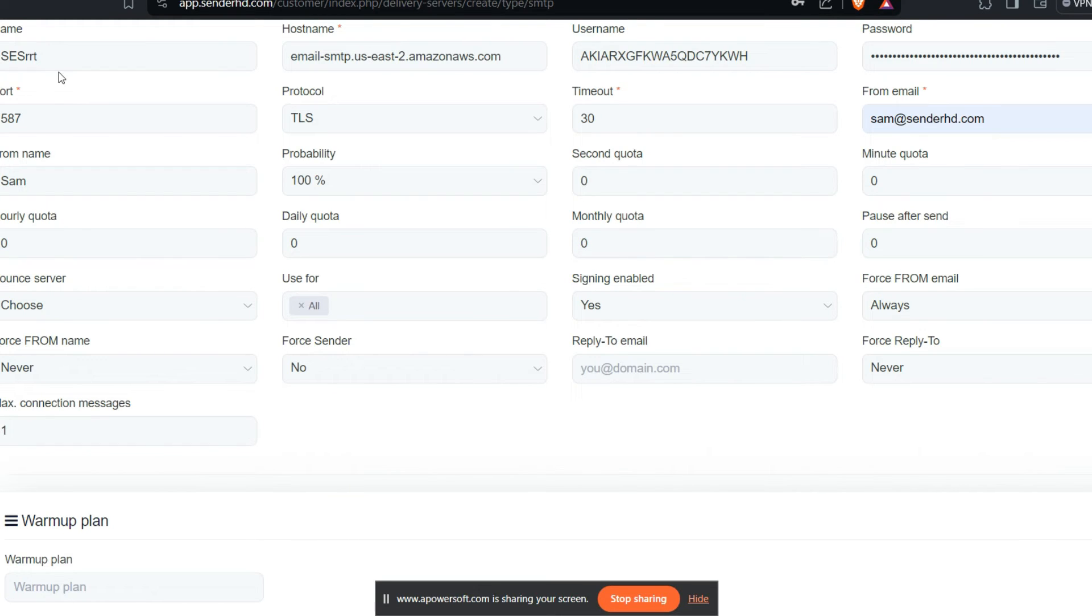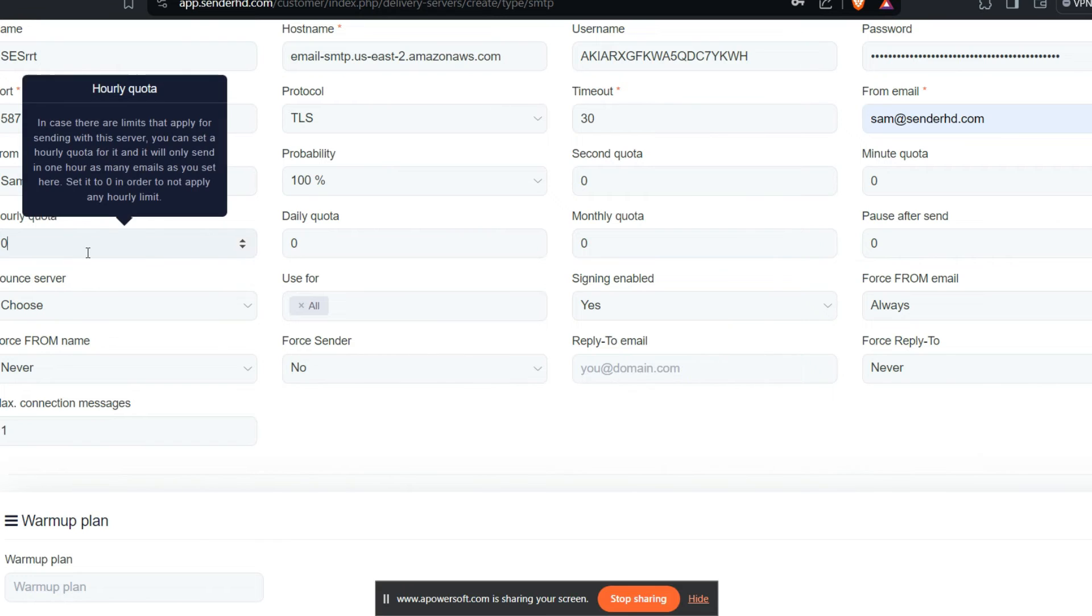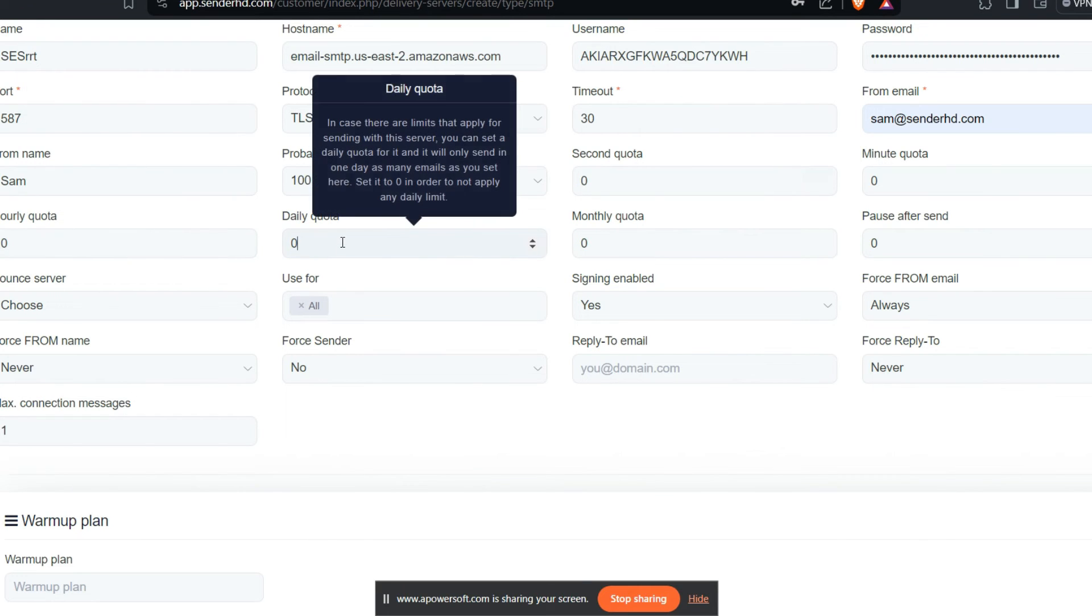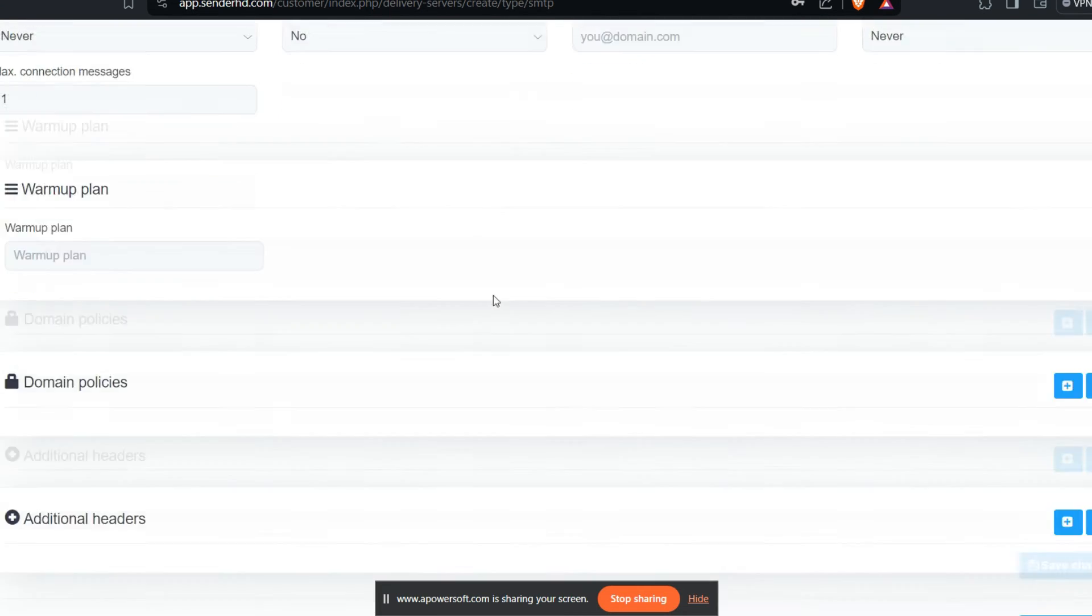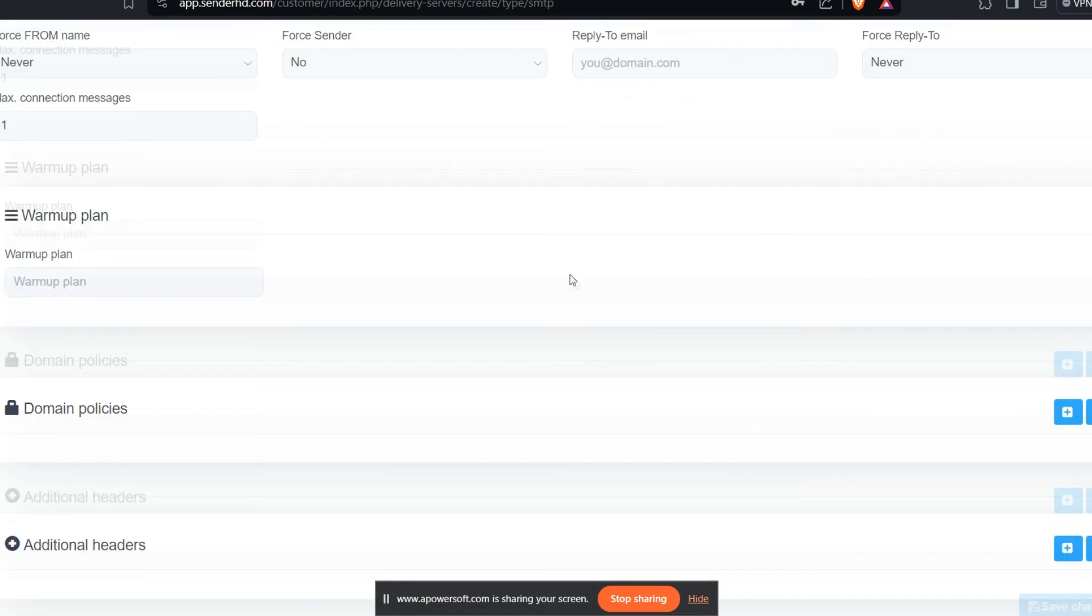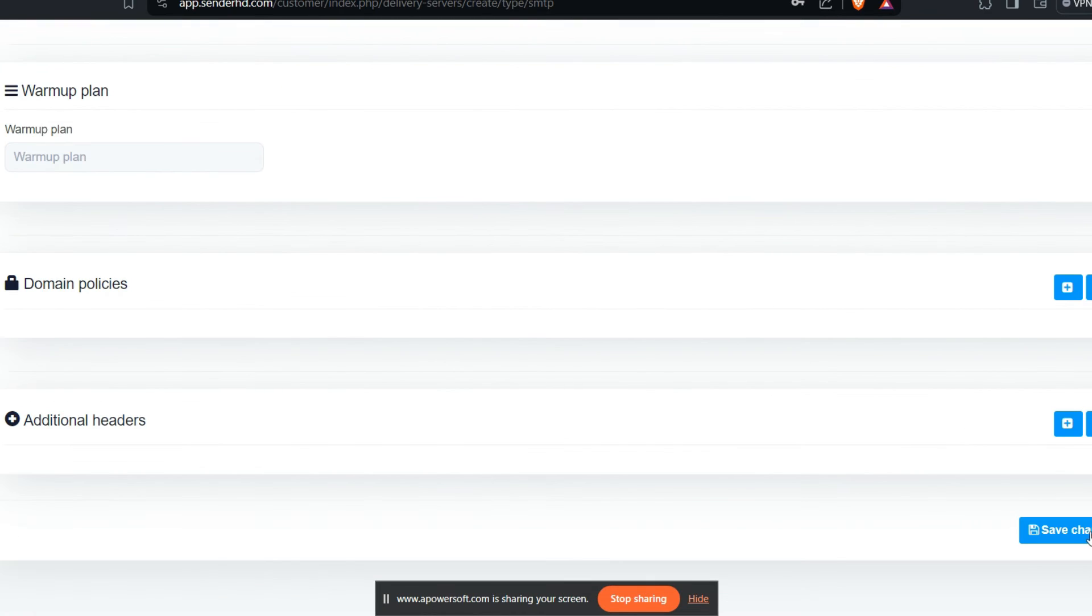Everything else looks okay. And then you can also, for instance, if you want to send and limit some quota maybe on a daily basis, you want to send a certain number of emails, you can be able to put in that. And then the next thing you want to do is save changes.